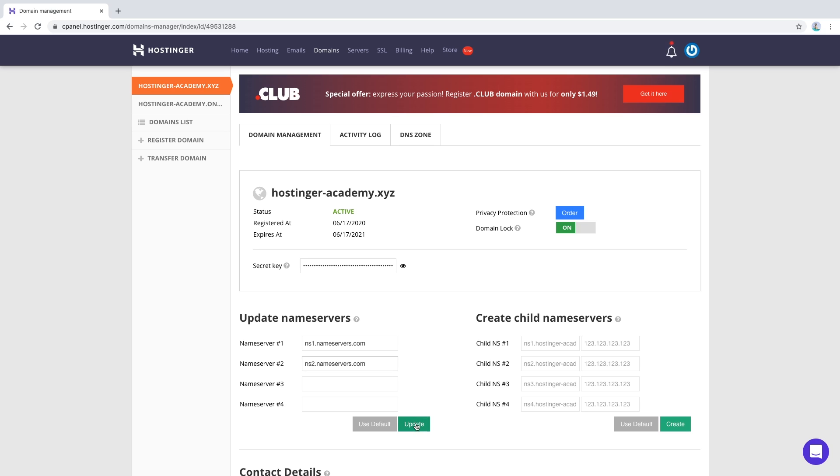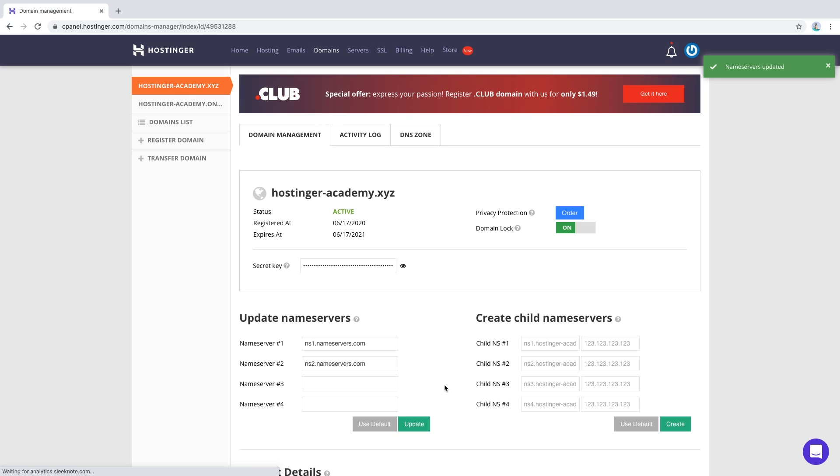After we click update, the nameservers of the domain will start propagating. As we can see by the notification in the top right, name servers have been updated successfully.